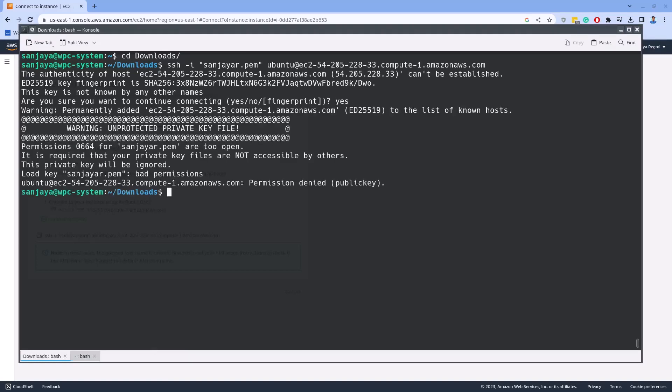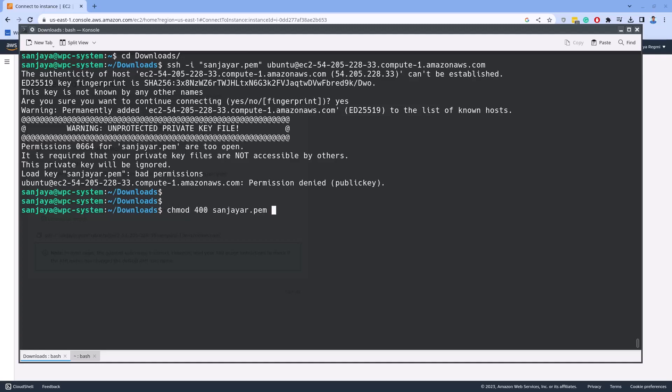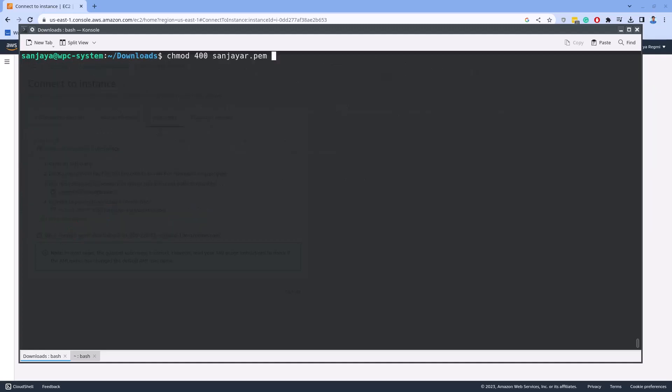I got a warning and the connection is not successful. This is because of the permission set to the private key that is too loose. I need to tighten the permission, so I run chmod 400 and the key name. Then clearing the screen, I re-run the SSH command to connect to the server.